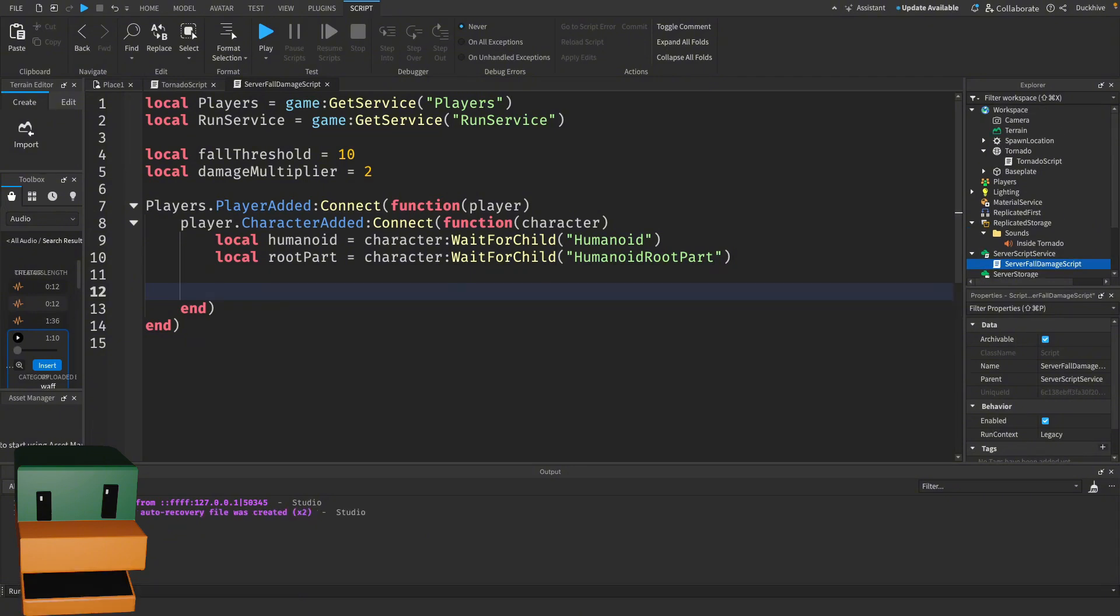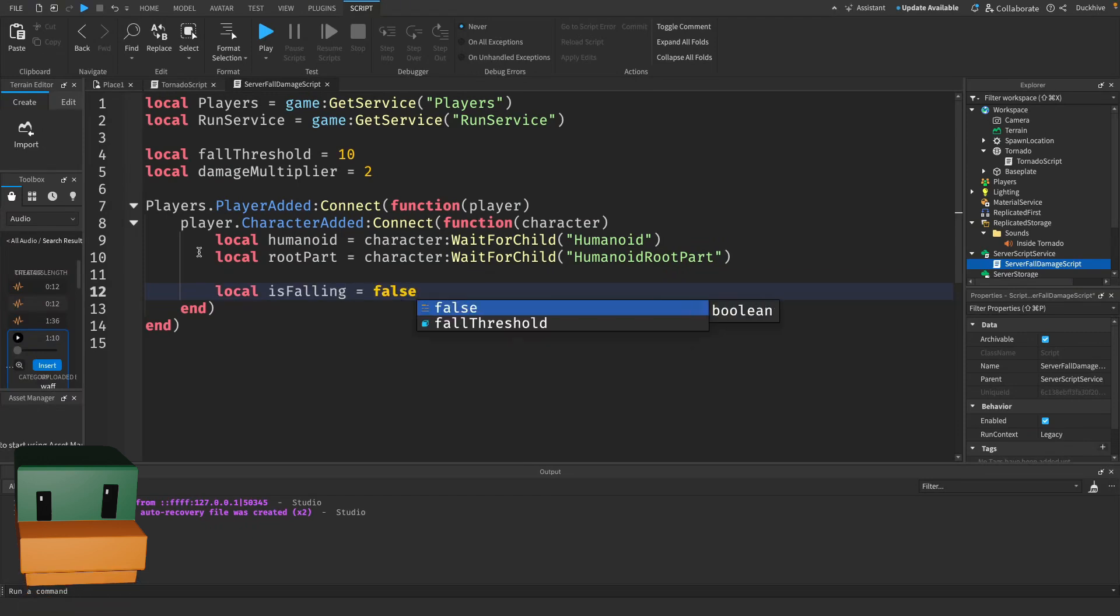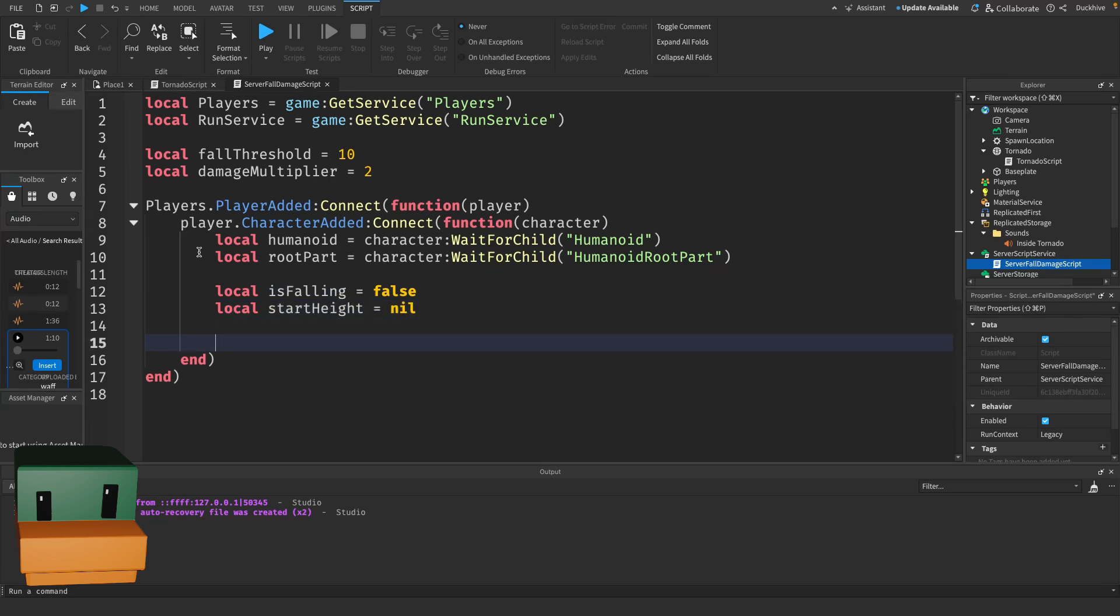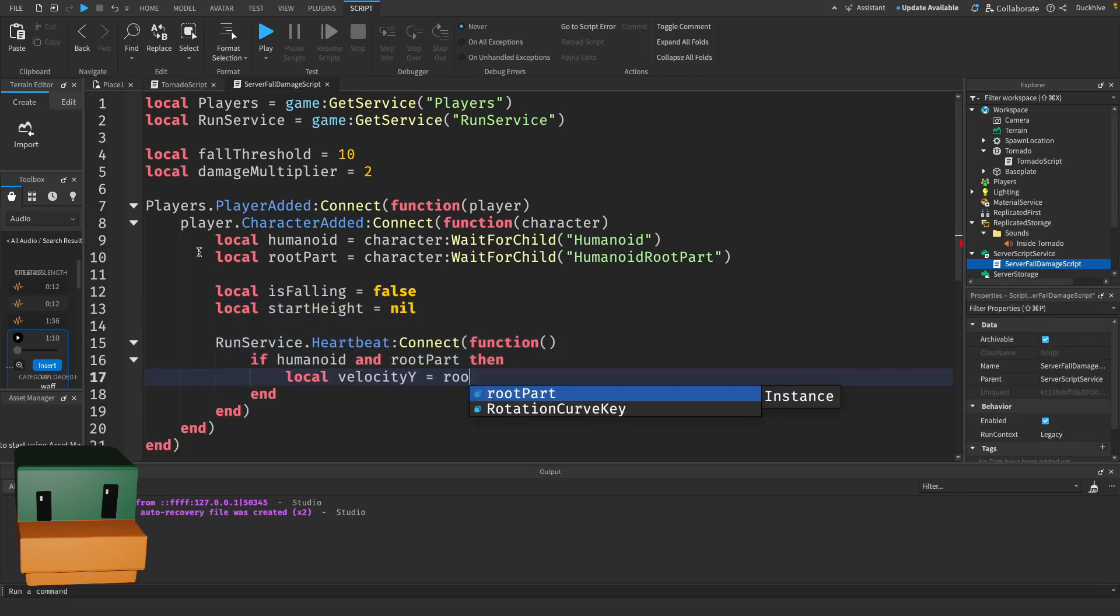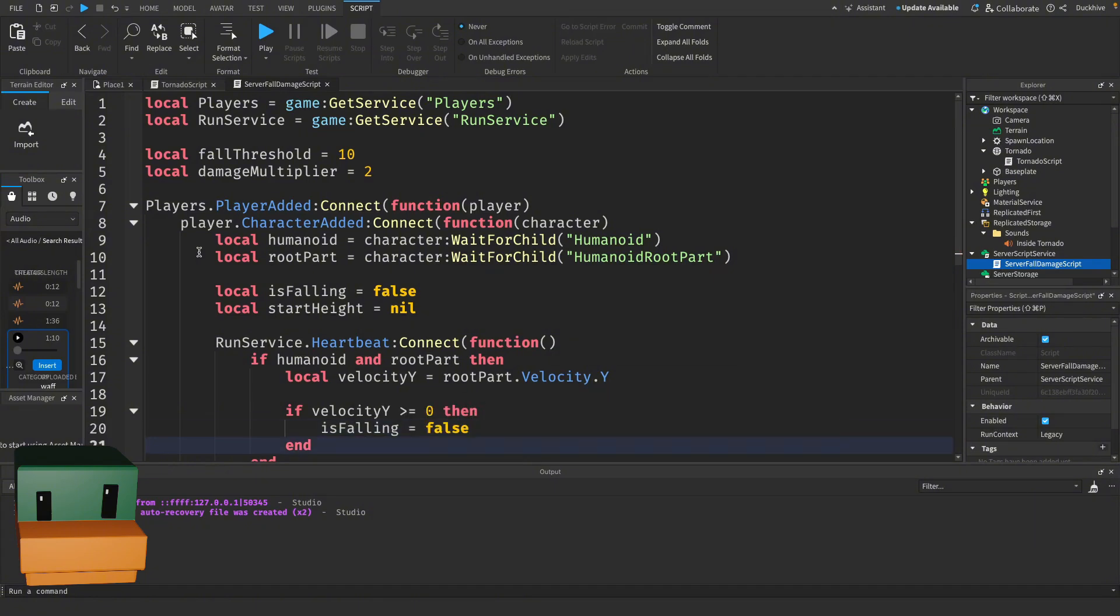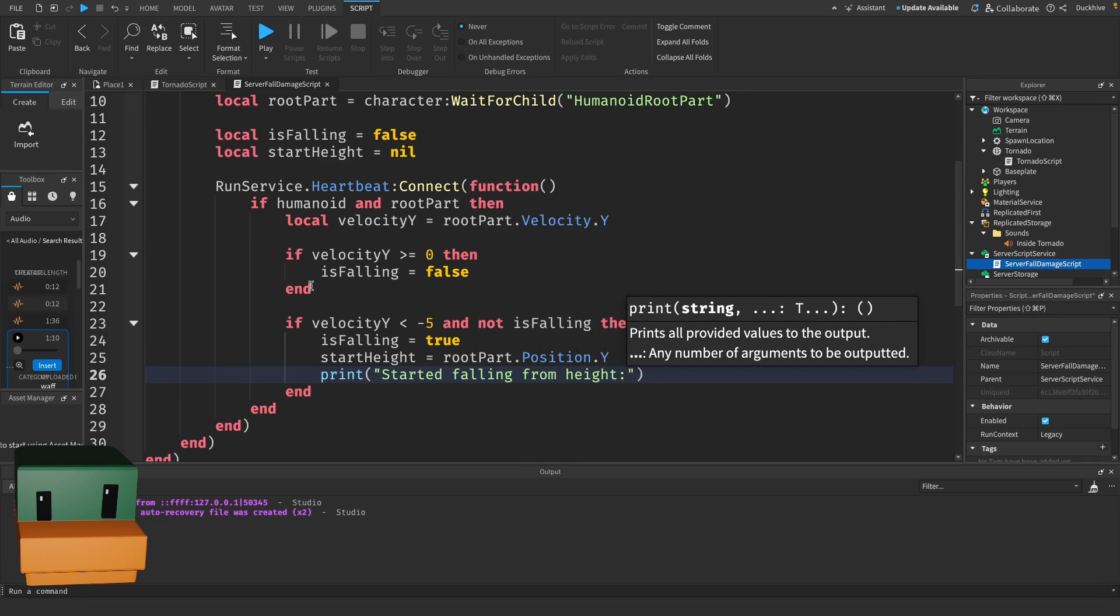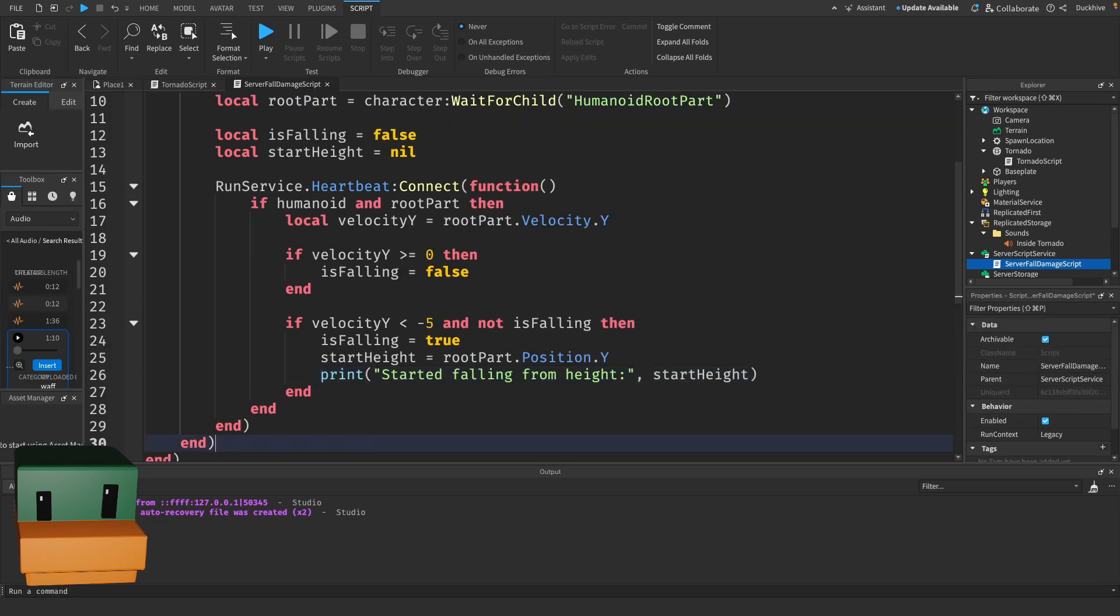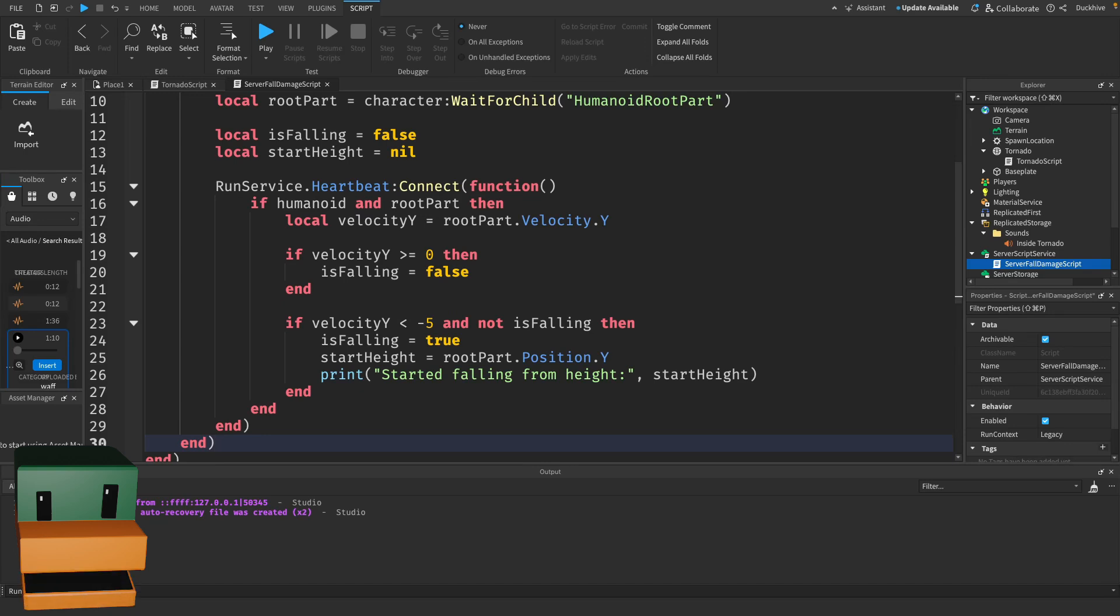Now we want to detect when the player starts falling. We'll use RunService.Heartbeat to continuously track their HumanoidRootPart's velocity. Here's what's happening: we're setting up two variables, isFalling and startHeight. isFalling keeps track of whether the player is in a falling state, and startHeight stores the height where the fall begins.